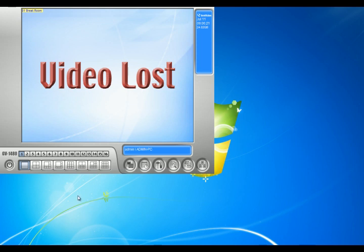Hi, how you doing? My name is Locke. I'm from 2mcctv.com. Today I'm going to show you how to change the camera name on your GeoVision system.